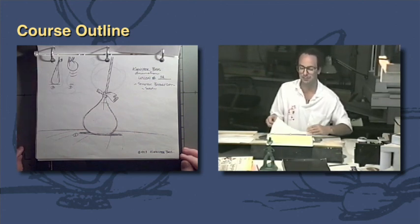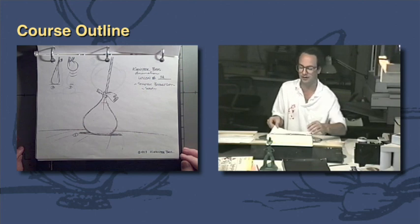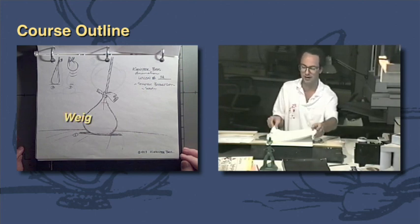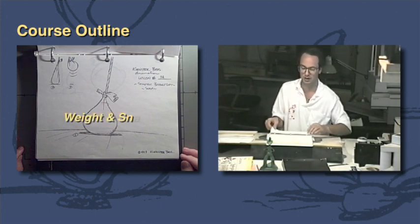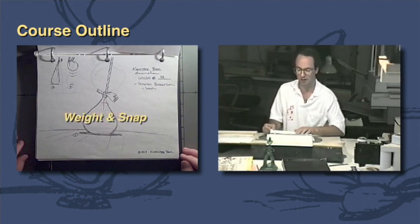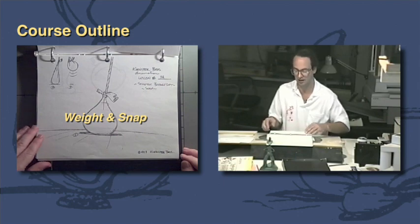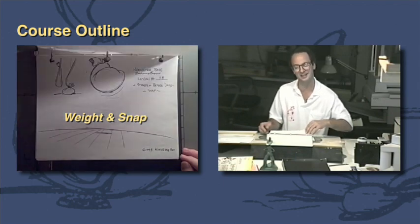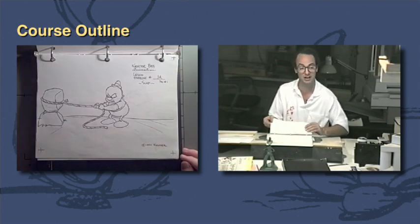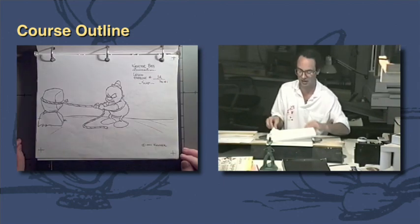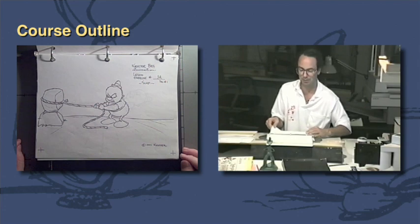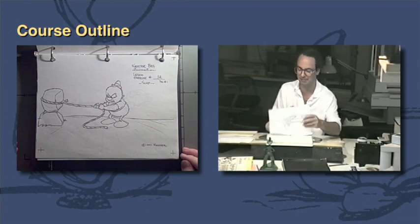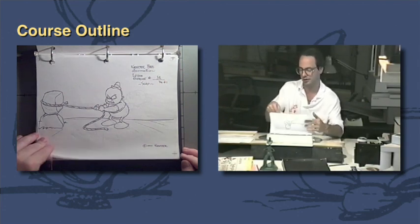We're going to be getting into simple principles such as weight and snap, dealing with how elements are specific to them, which is to give your animation life. We're going to apply it to an animated scene where you apply this snap that you learned.